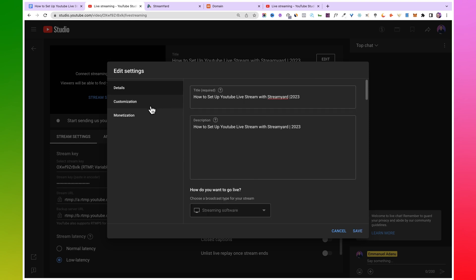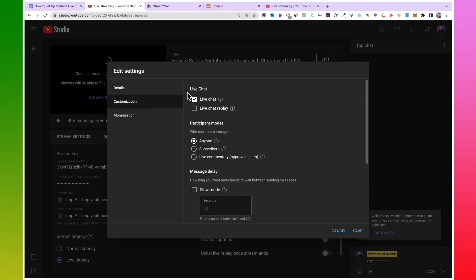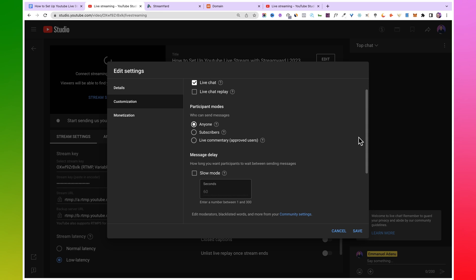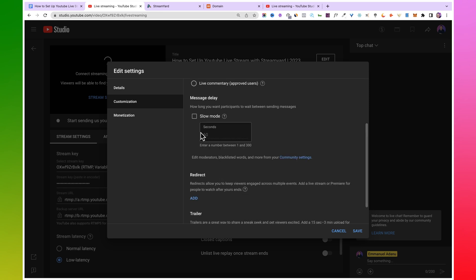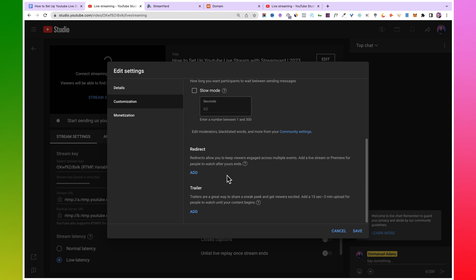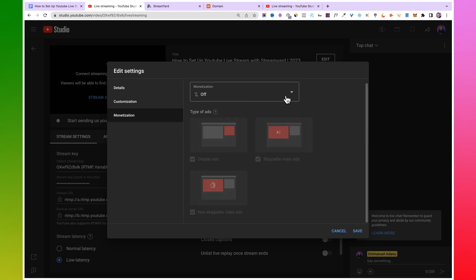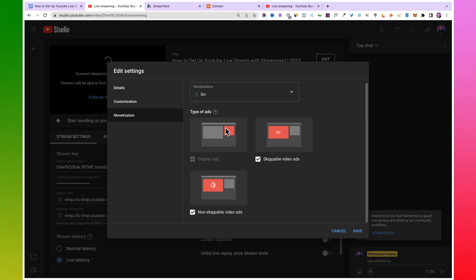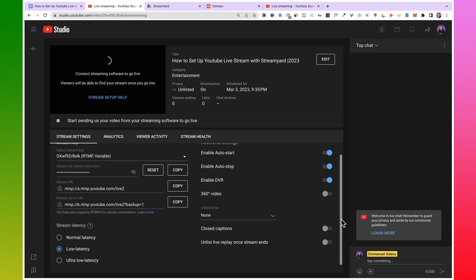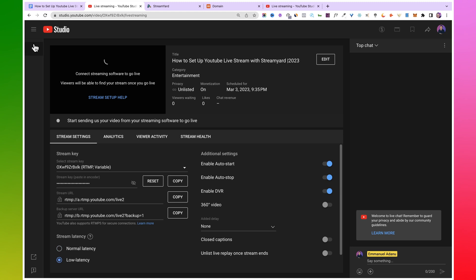You can also add tags, stream language, and recording date. For comments, you can allow comments and all of that. You can also switch to the customization tab where you can turn live chat on or off, set who you want to participate in the chat, and configure message delay. You can add a trailer and other stuff. If your channel is monetized, you can come over to 'Monetization' and turn on monetization for your live stream. Once you are done with all of this, click 'Save' — and you are basically ready to go live.